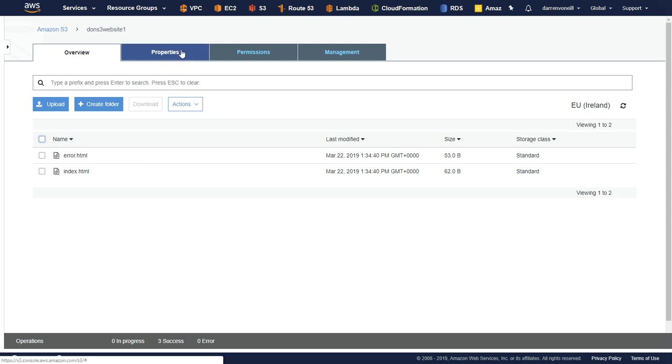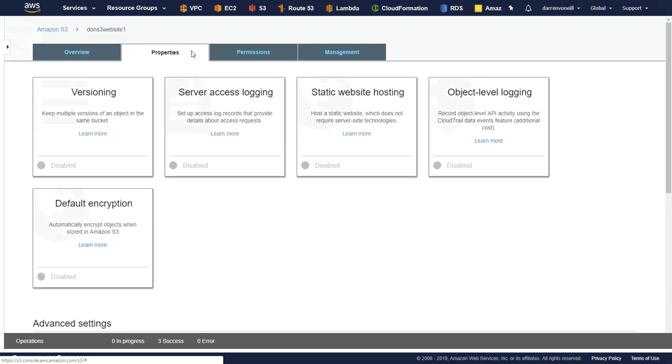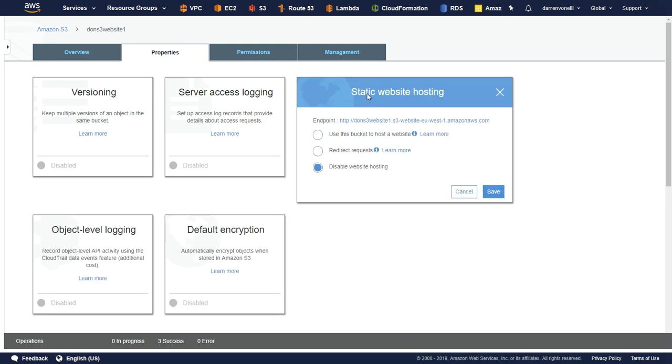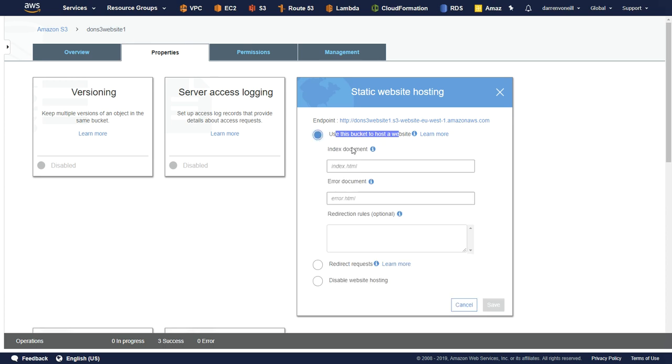I'm going to then come up. I'm going to click on properties. I'm going to see where it says static website hosting. I'm going to click here, and I'm going to click use this bucket to host a website.